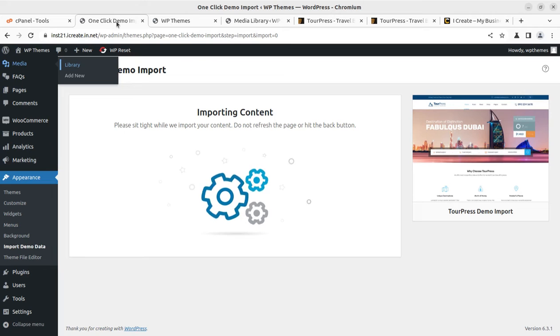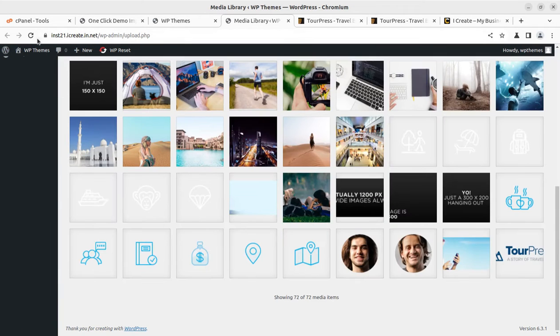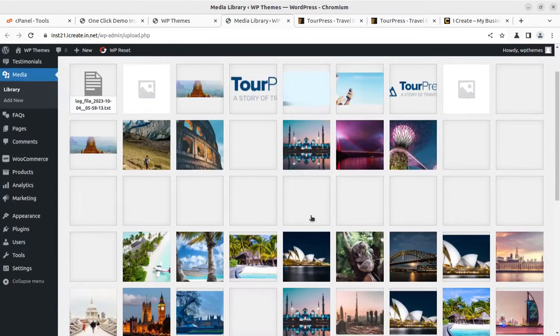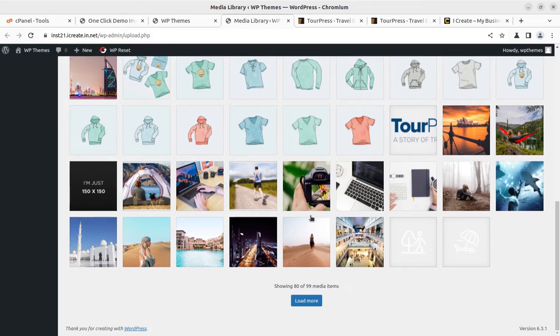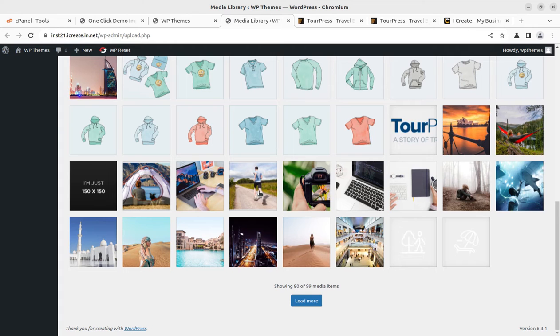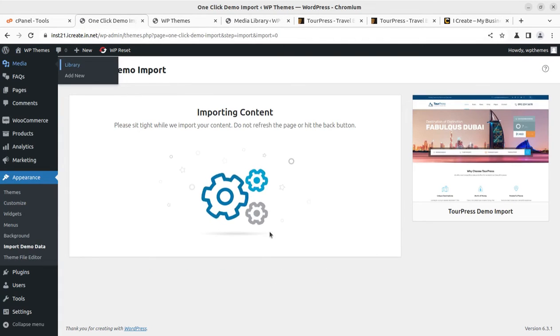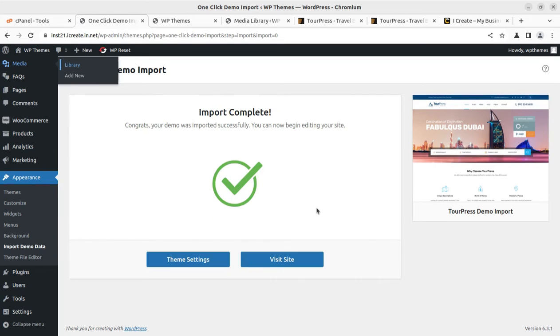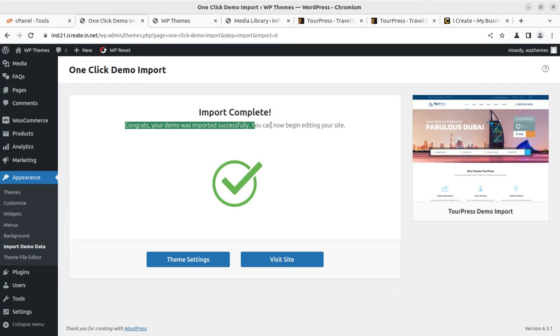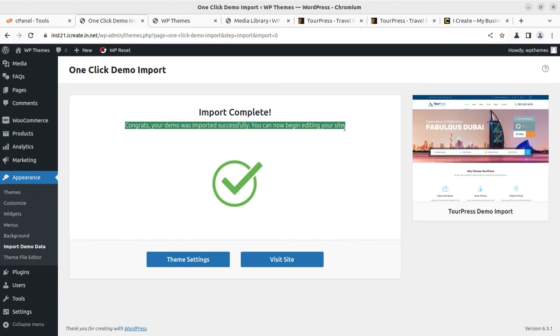Itinerary is a very important part in any tour and travel website and the download brochure option in PDF format is also available. One Click Demo Import is still going on. Now I am going to refresh this page again just to check. Now 99 media items. You can easily estimate the time. It hardly took four minutes for me.